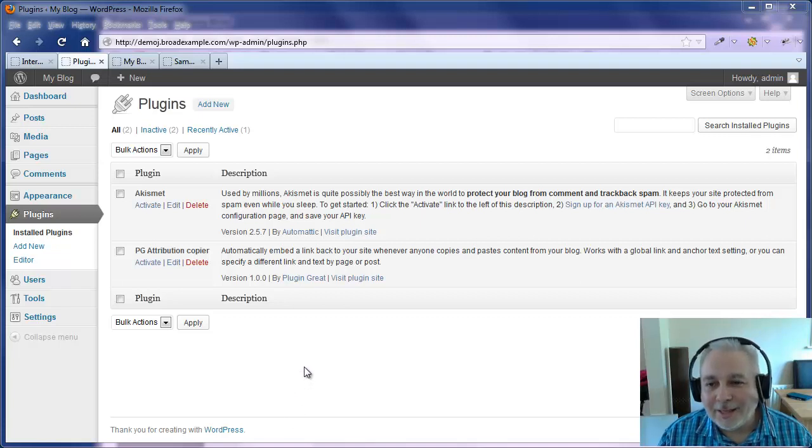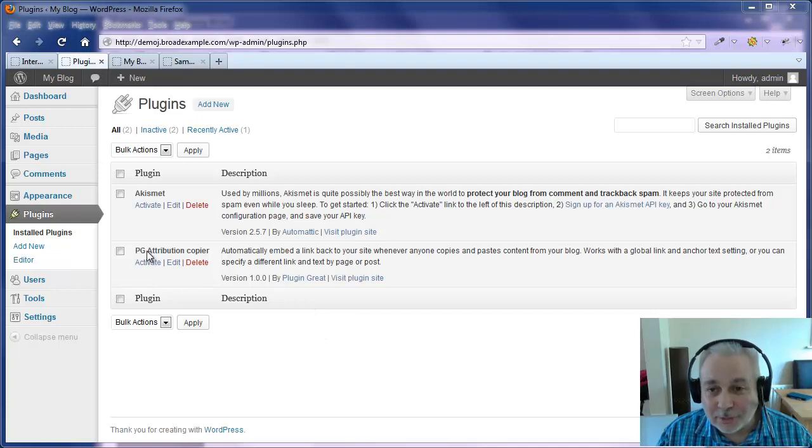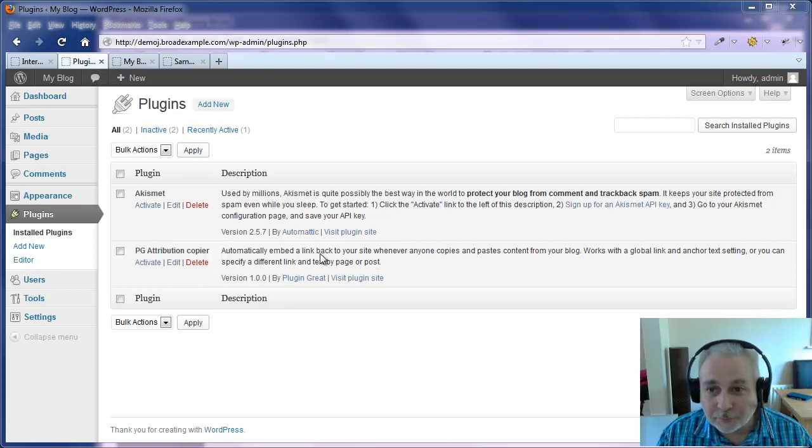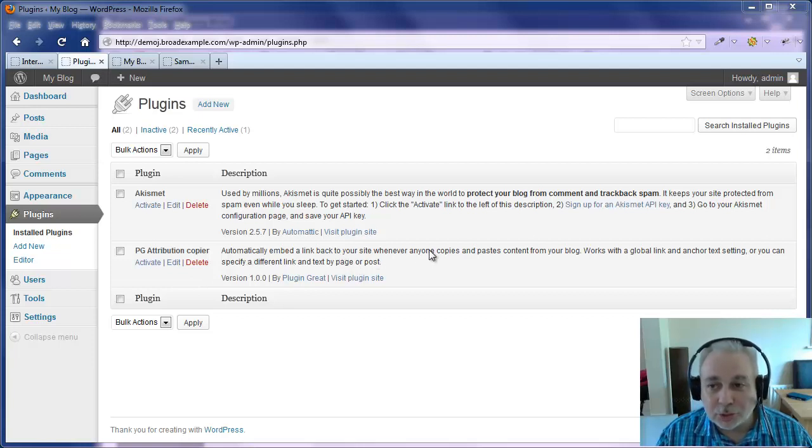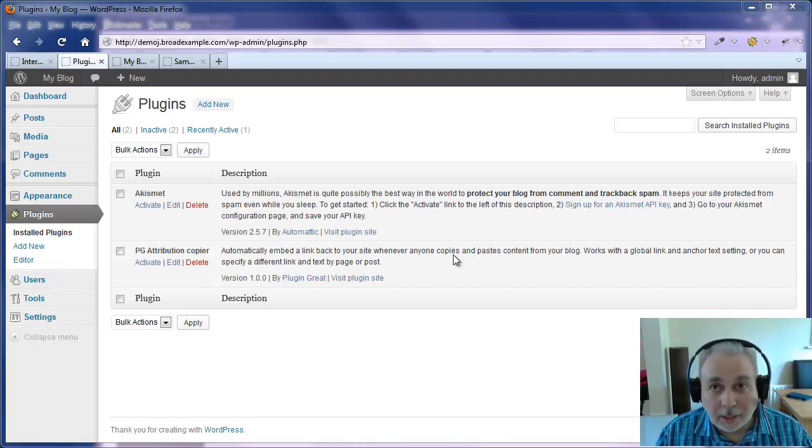Hello there, Franco here, thanks for watching this short video. What I'd like to show you is the attribution copy plugin for WordPress and what it does is it will automatically embed a link back to your site whenever anyone copies and pastes content from your blog. It's really cool.